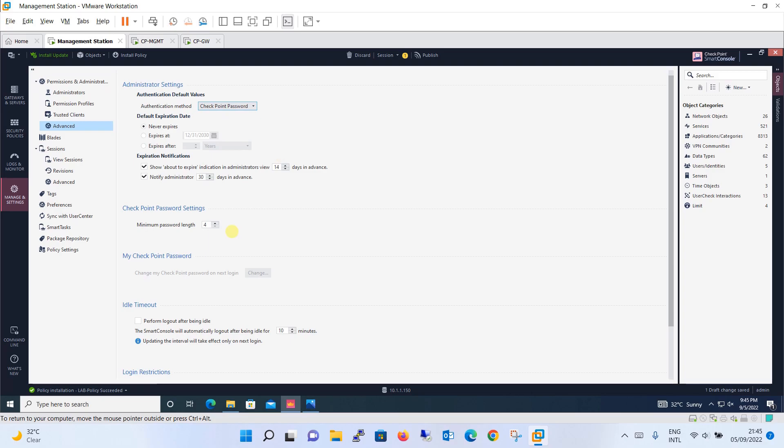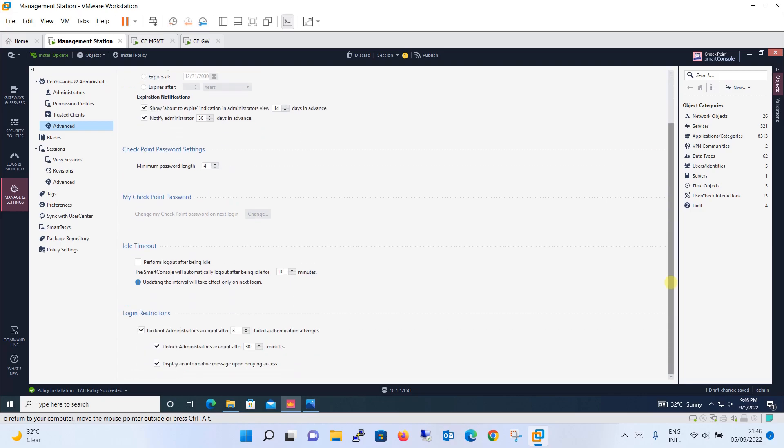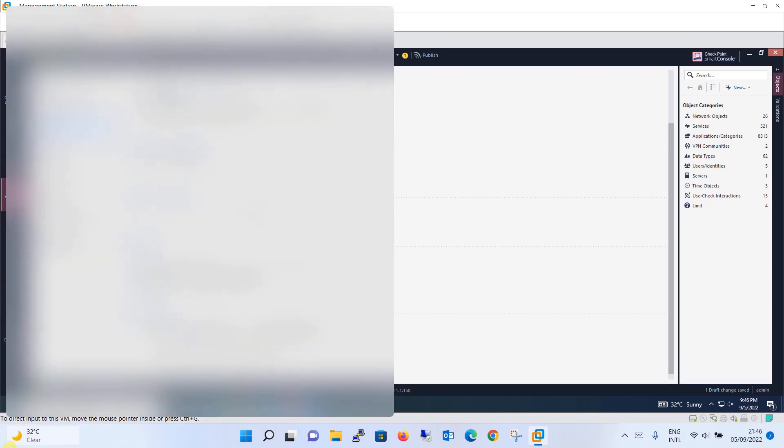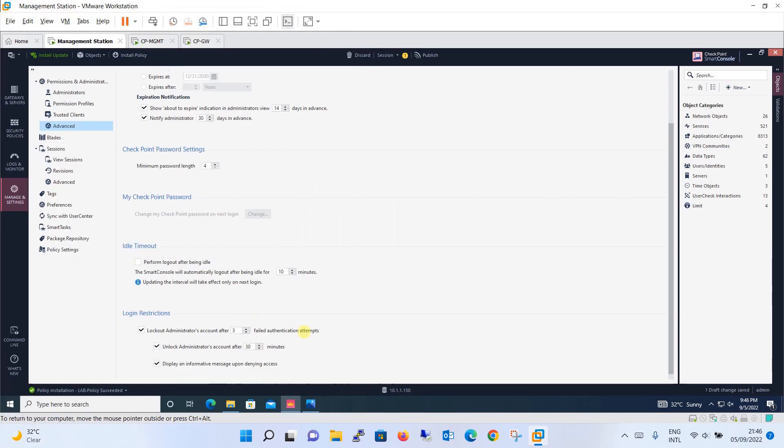Then the normal setting which you have: idle timeout setting. Perform logout after being idle. So if you check this box you can define over here like after how many minutes of inactivity the session will be logged out. Then login restrictions also you can define: lockout administrator after three failed authentication attempts, unlock administrator account after 30 minutes. So if the user account is locked out due to three failed authentication attempts, it will unlock after 30 minutes. This is what option you can define over here. And display an informative message upon denying access, so it will be displaying an informative message as well.